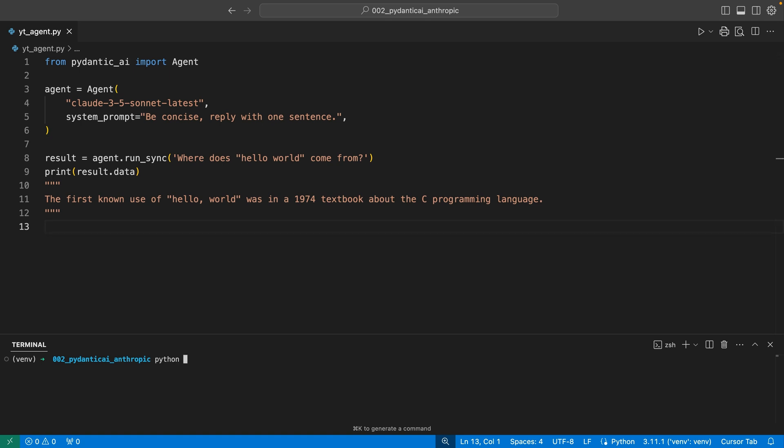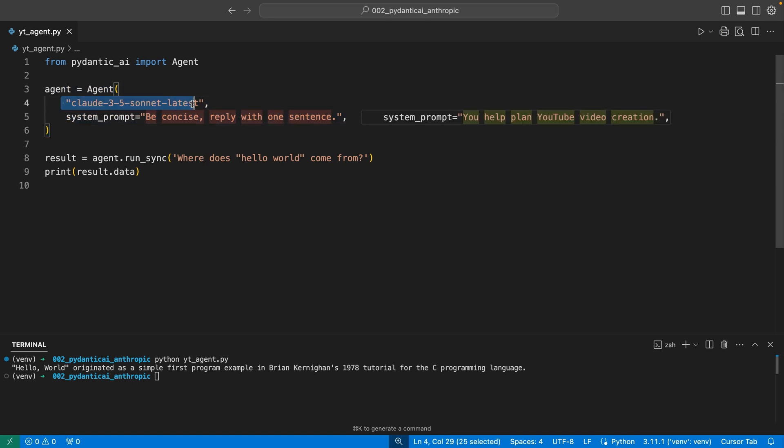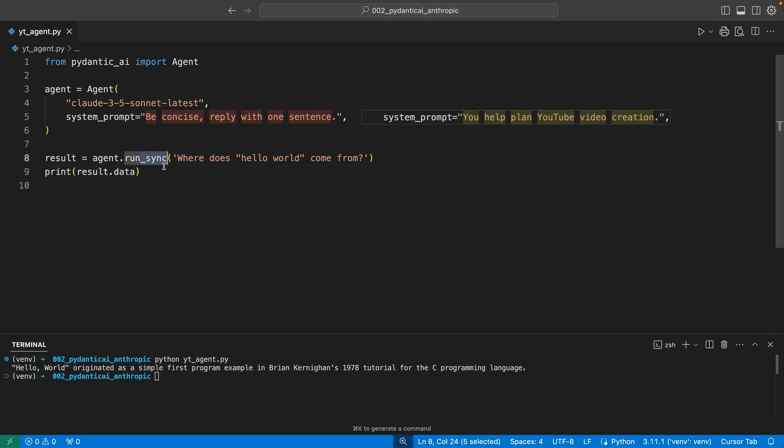I am going to replace this with Claude 3.5 Sonnet Latest. I've already pip installed and I have set my Anthropic API key as an environment variable. So we run that, and yes, we get Hello World. This feels like one of the most efficient ways to interact with an LLM with code that I've come across so far.